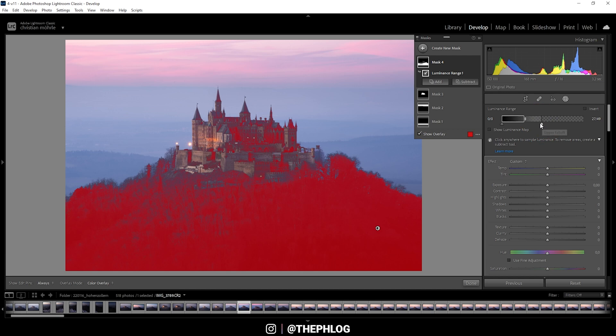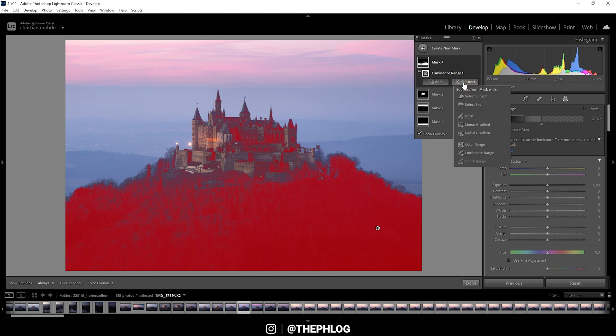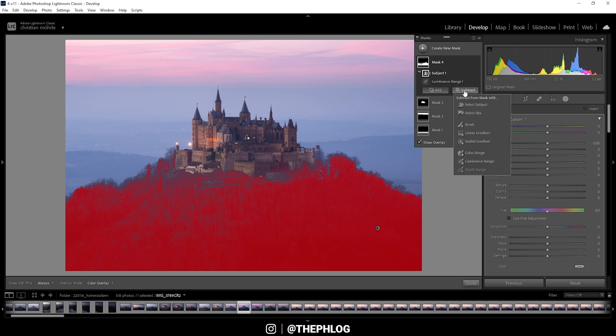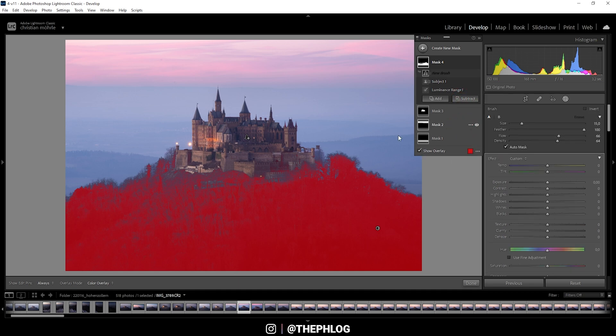And that's like a very good spot for now. Again, you can see we do have selected the subject as well. Not a big deal. We just go to subtract. Select Subject. And if that's not enough, we can always go to subtract. Brush.